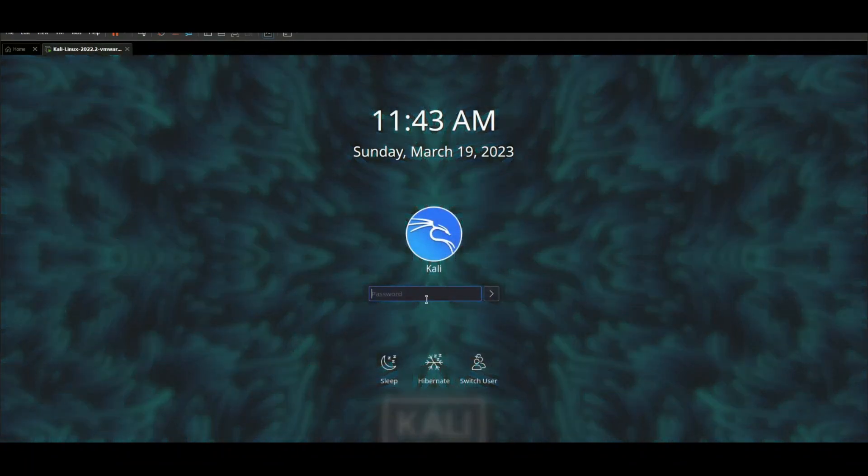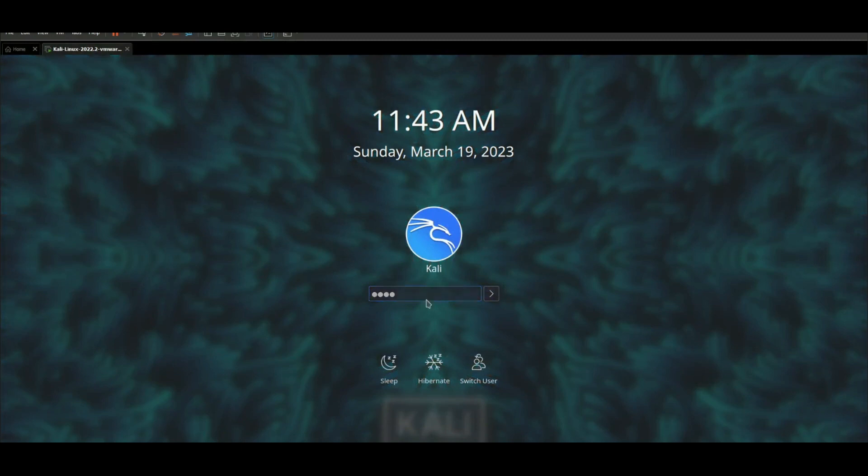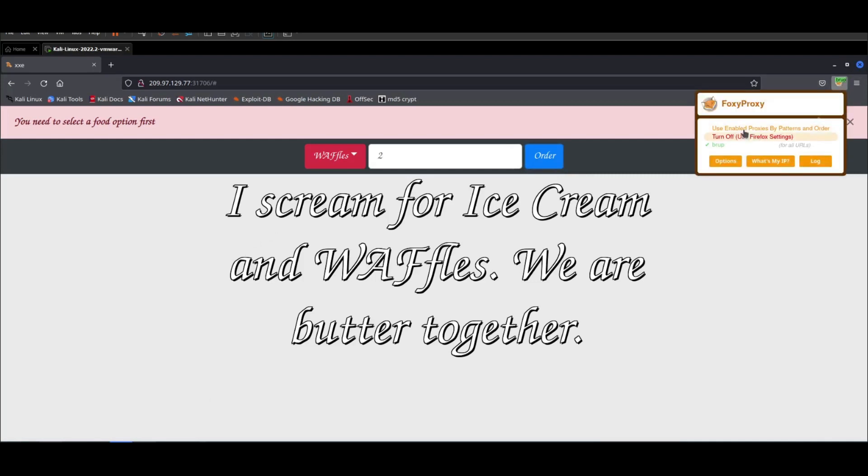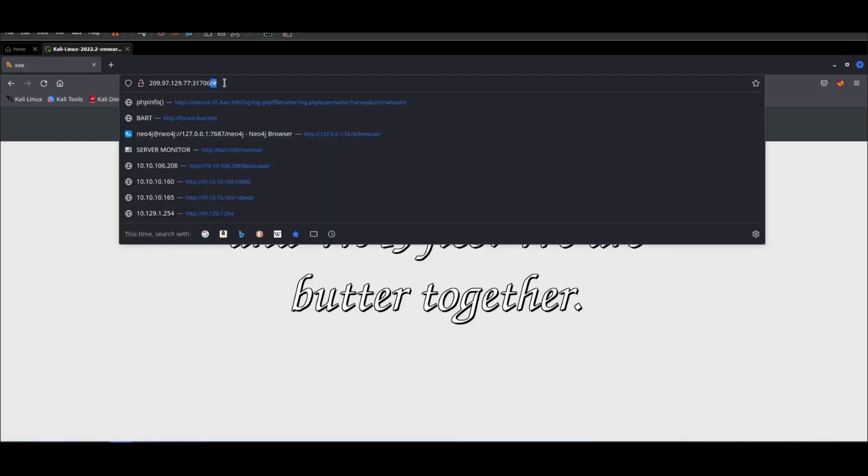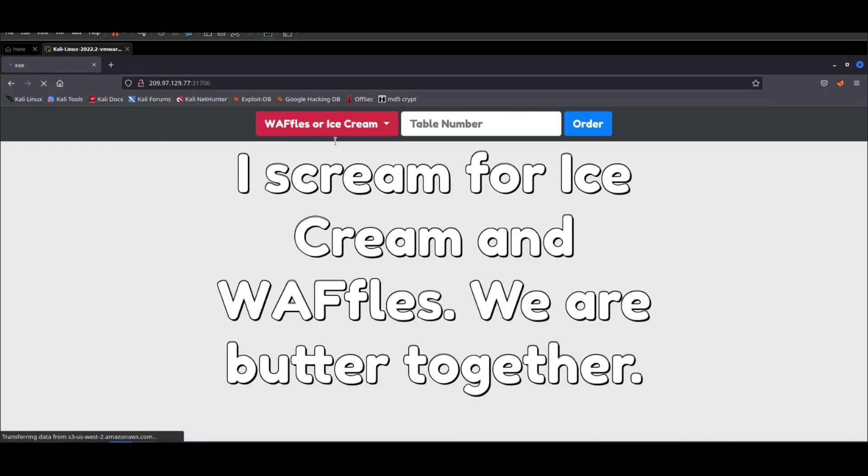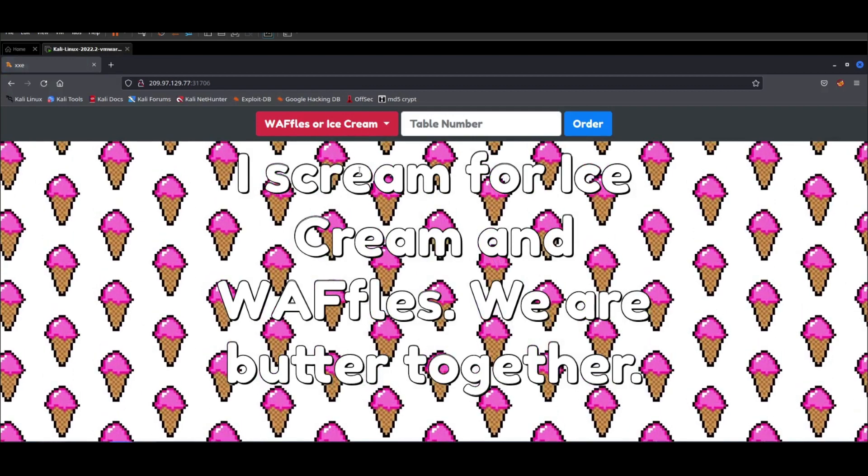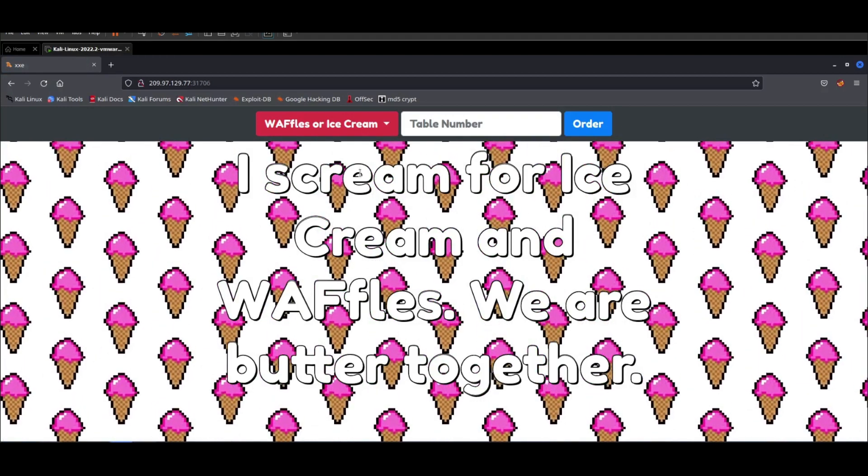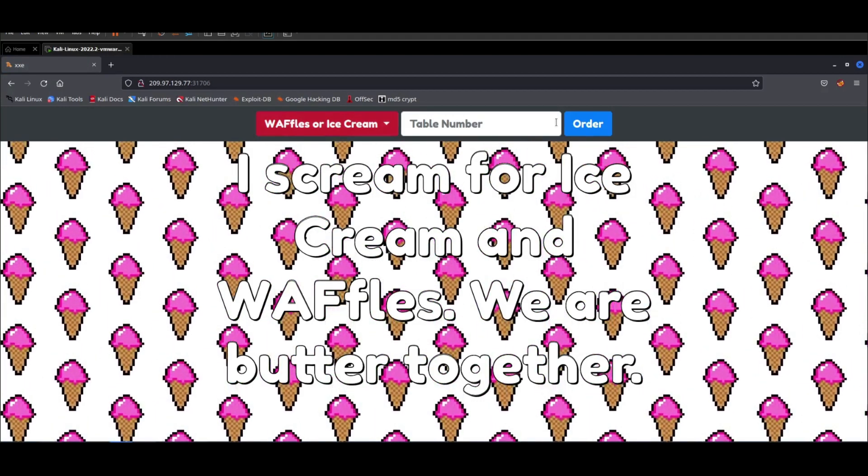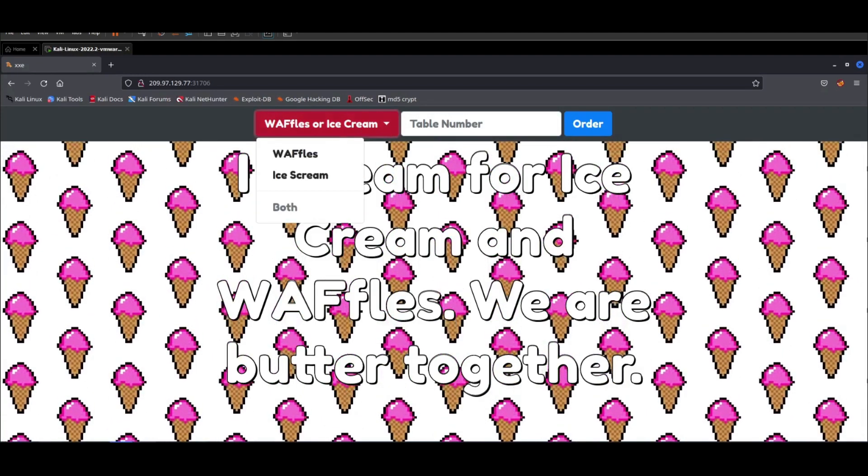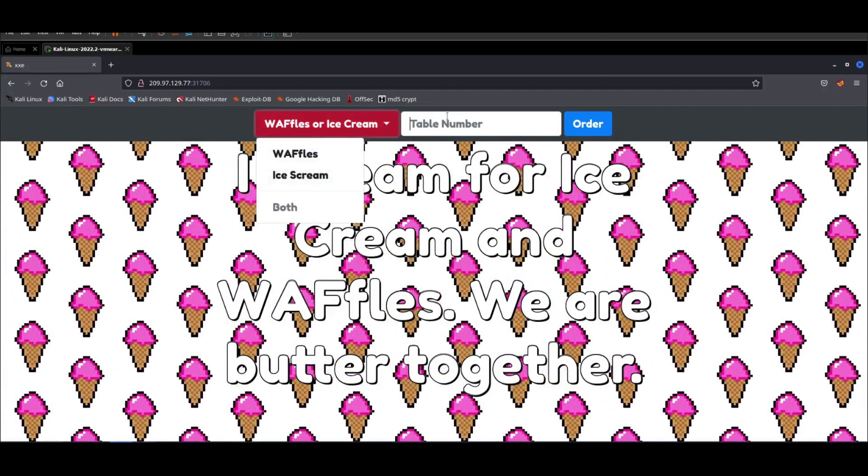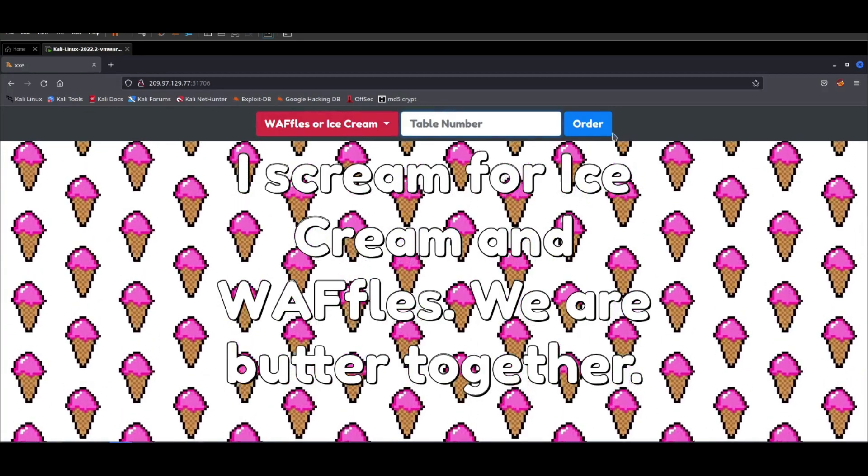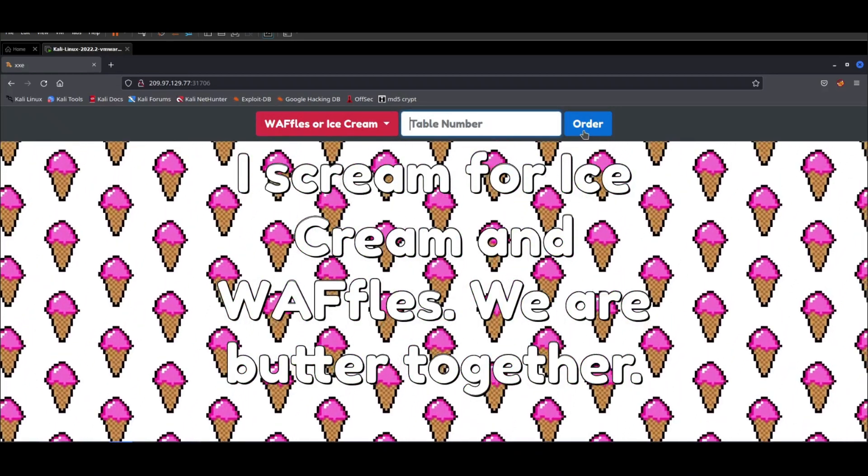If we navigate to the main page and refresh, as you can see this is the basic web page of the application. We have options for waffles or ice cream, so you can select waffles or ice cream, or both, enter the quantity, and click on order.